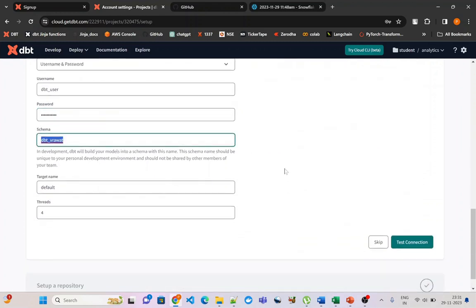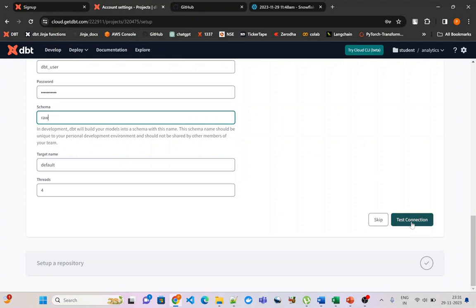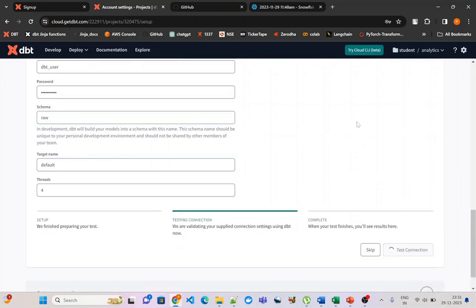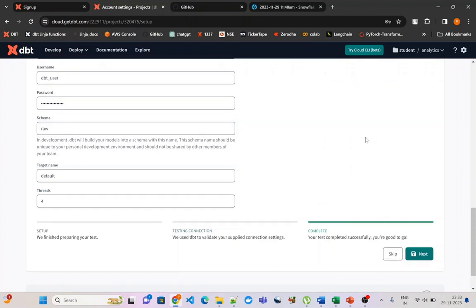I will set the default schema to raw. Once you have given all the details you can come here and simply test the connection. If all the details are correct it will give you a success message; if something is wrong it will fail. Here you can see that my test has completed and I am successfully able to connect and log in to the Snowflake account.